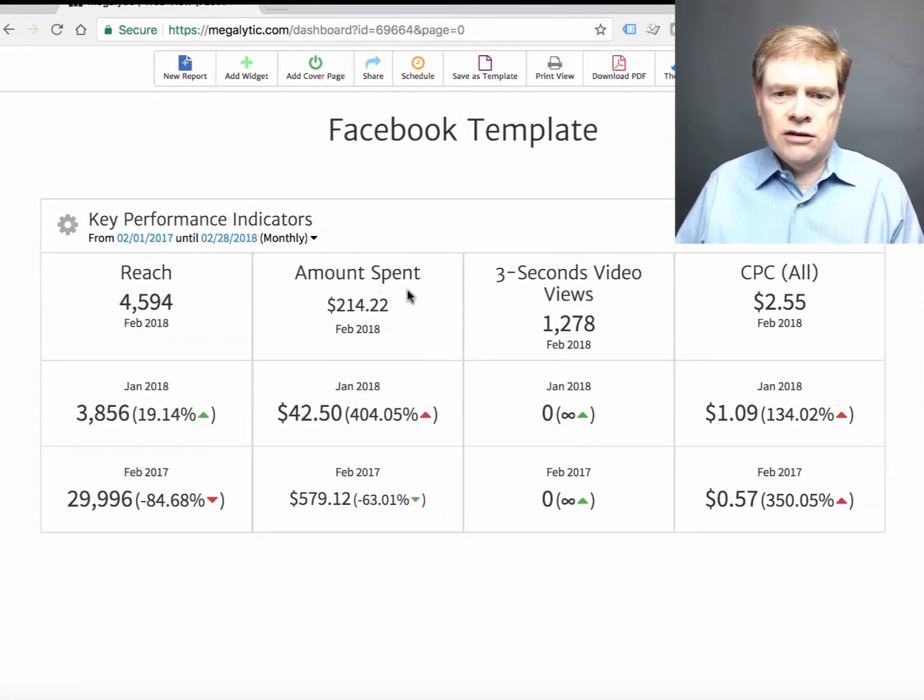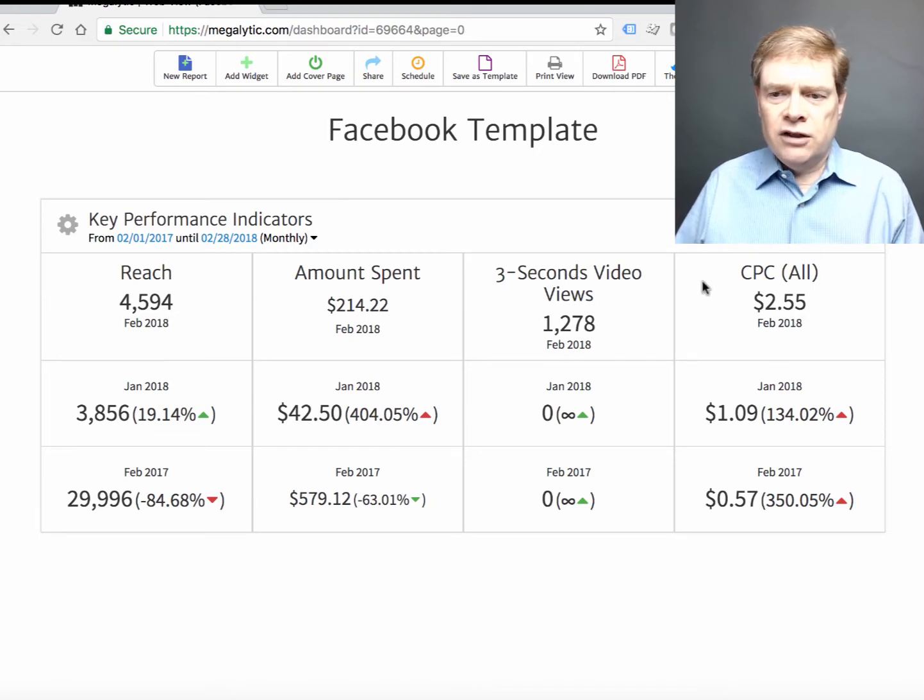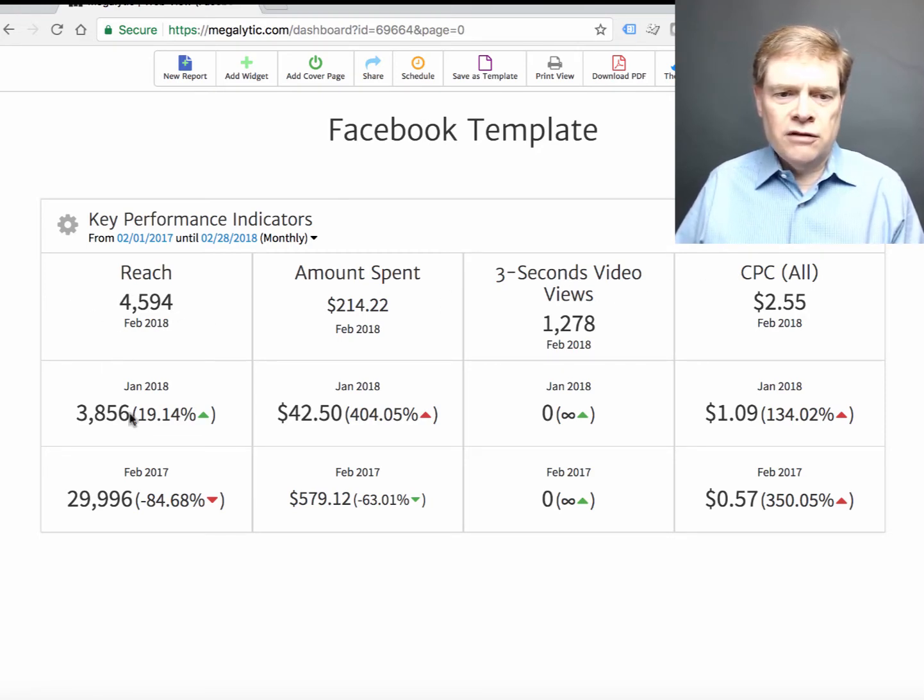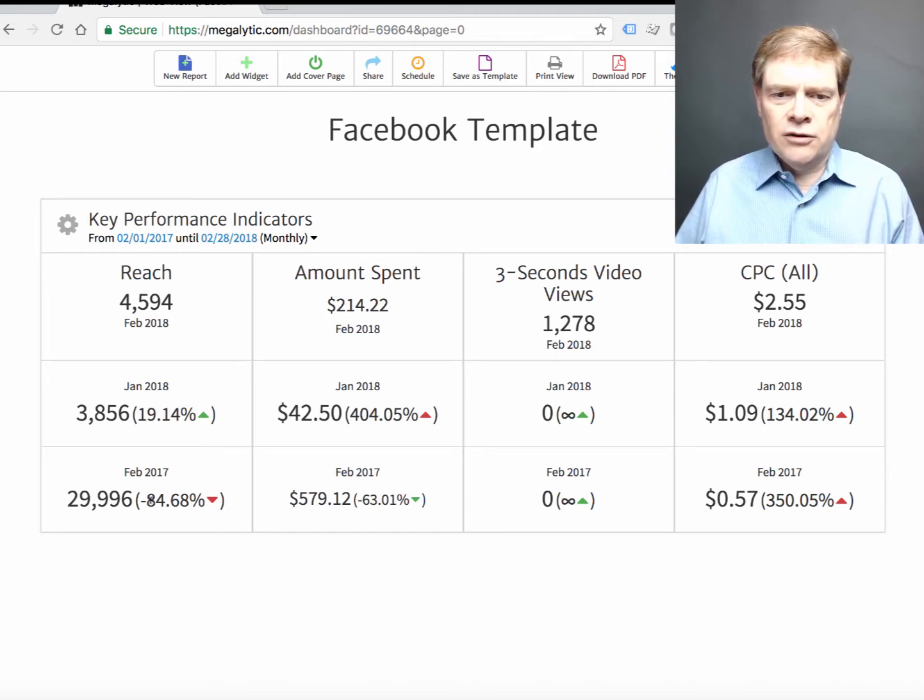So there now I've got the metrics that I want to use: Reach, amount spent, three second video views, cost per click, comparing this month versus the previous month versus last month versus year ago.